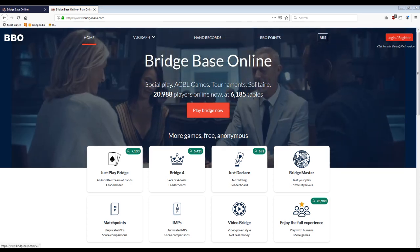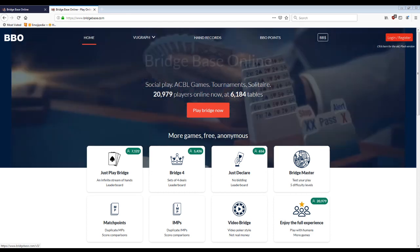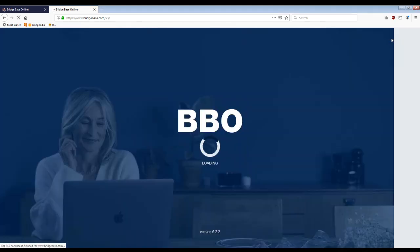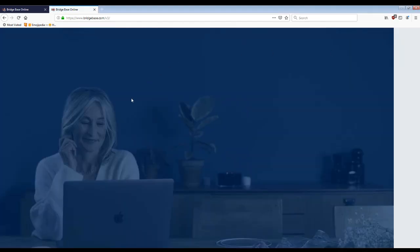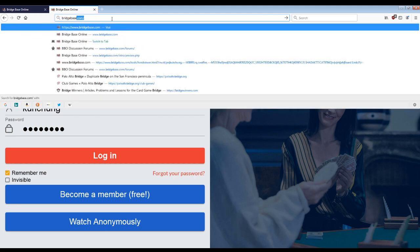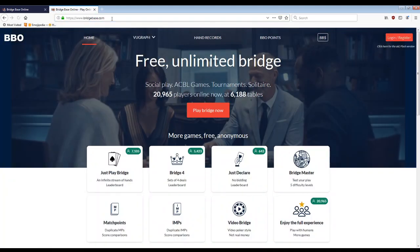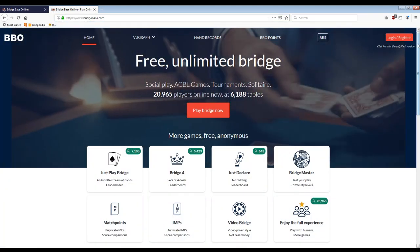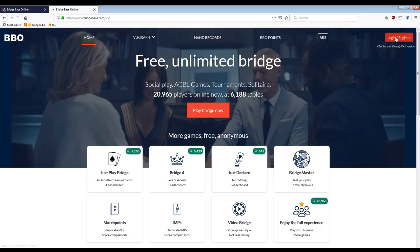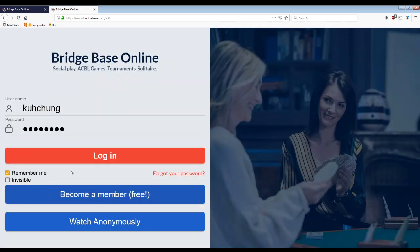And the first one is registering and logging in. So this is the very first step everyone's going to need to do. So just to be clear, bridgebase.com, exactly as it sounds, hit login, register, top right corner.